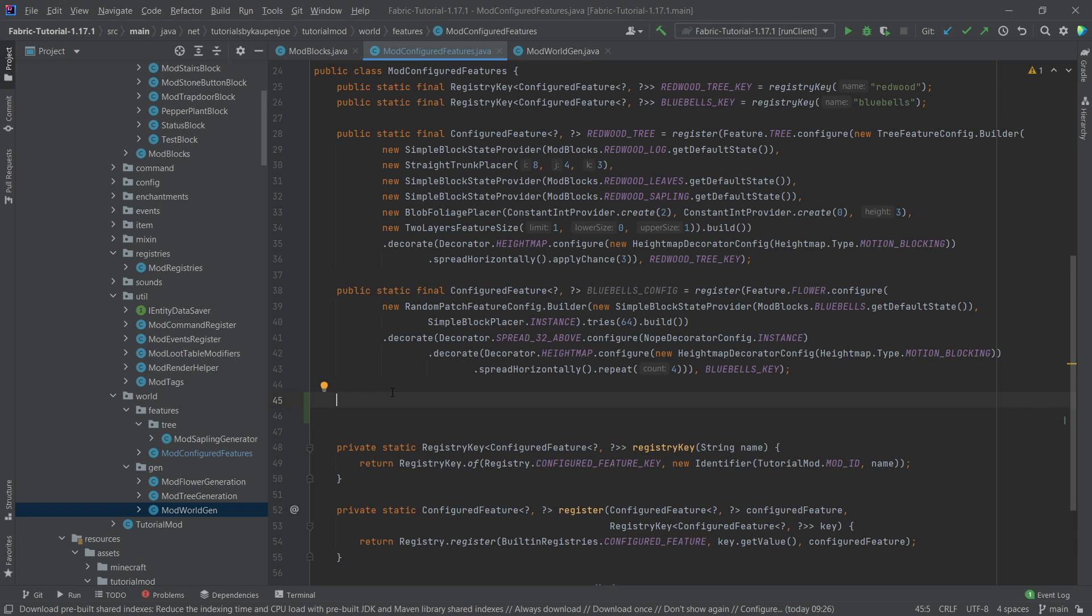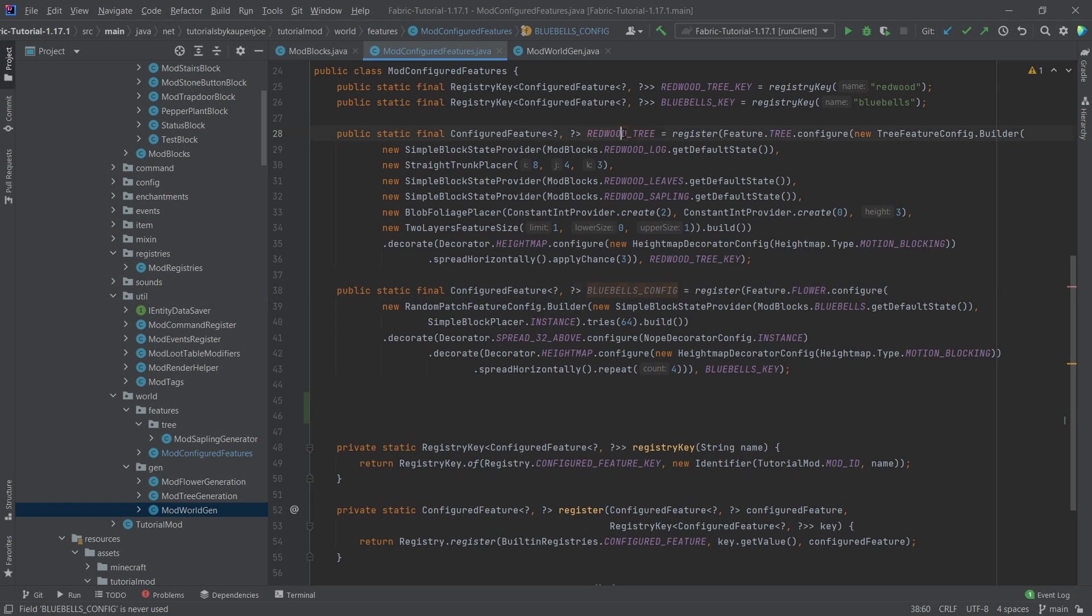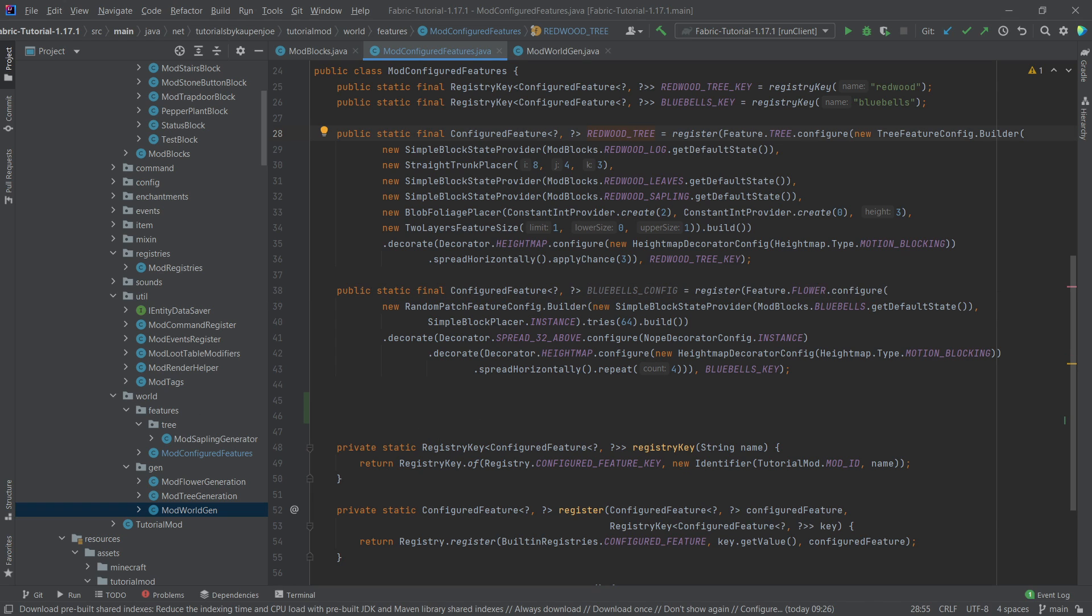And it actually is, once again, fairly straightforward. It is definitely more straightforward than both the bluebells here, the flowers and the trees. It's way easier, I can promise you that.